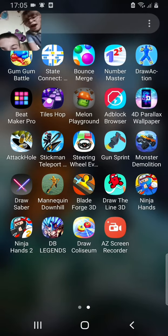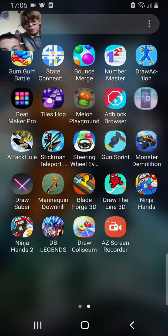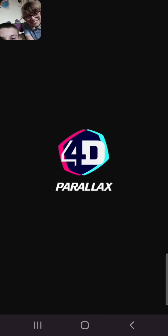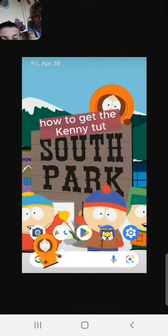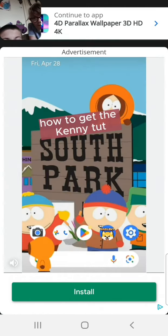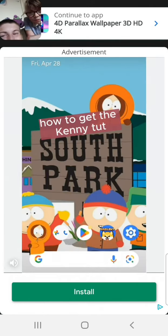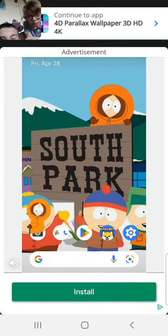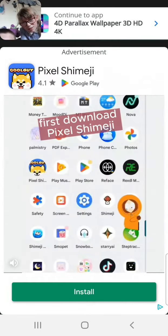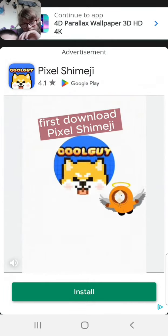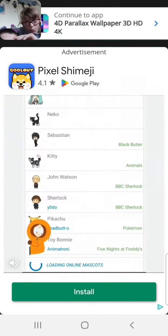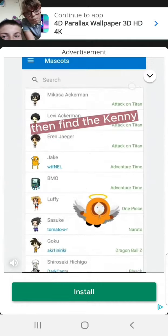Shut up. I'm going to let you customise my wallpaper. Why are you laughing? How to get the Kenny Tut. First download Pixel Shy Meiji. Then find the Kenny.